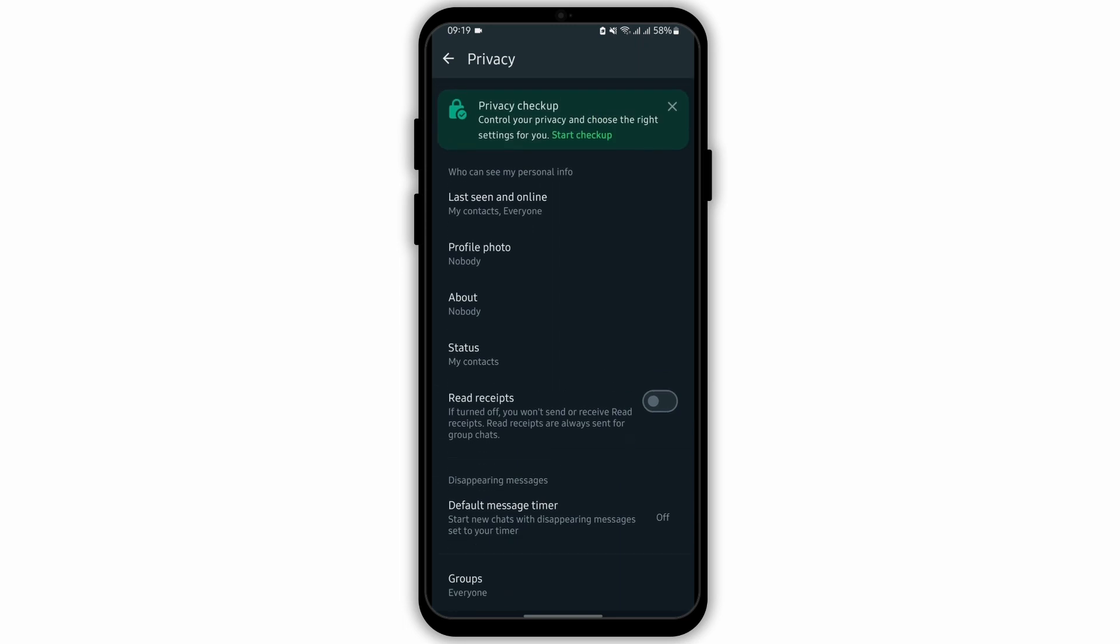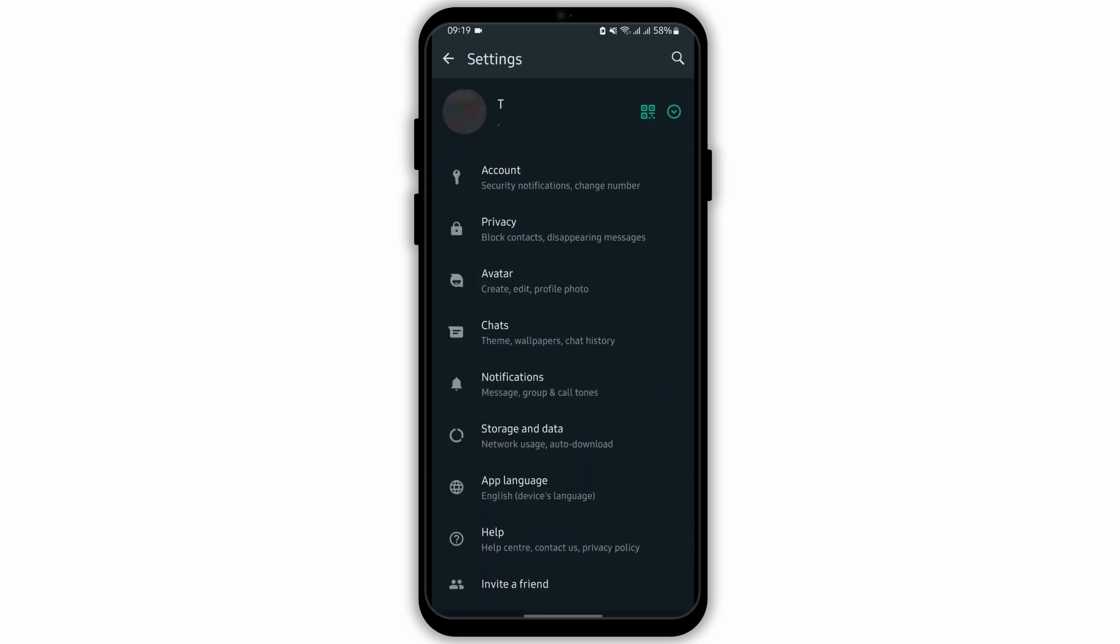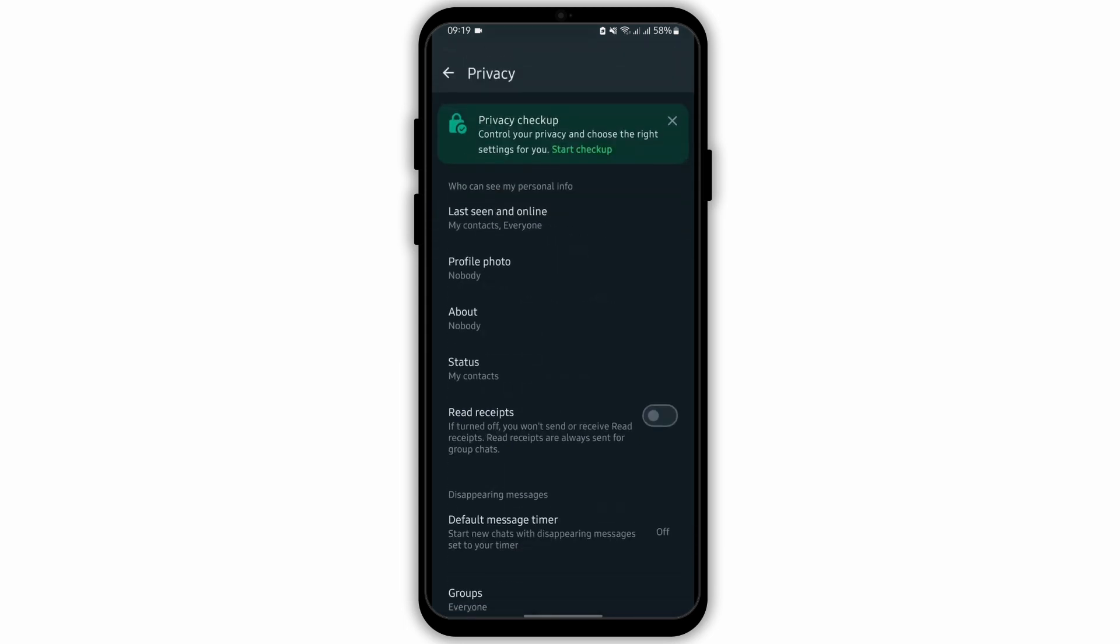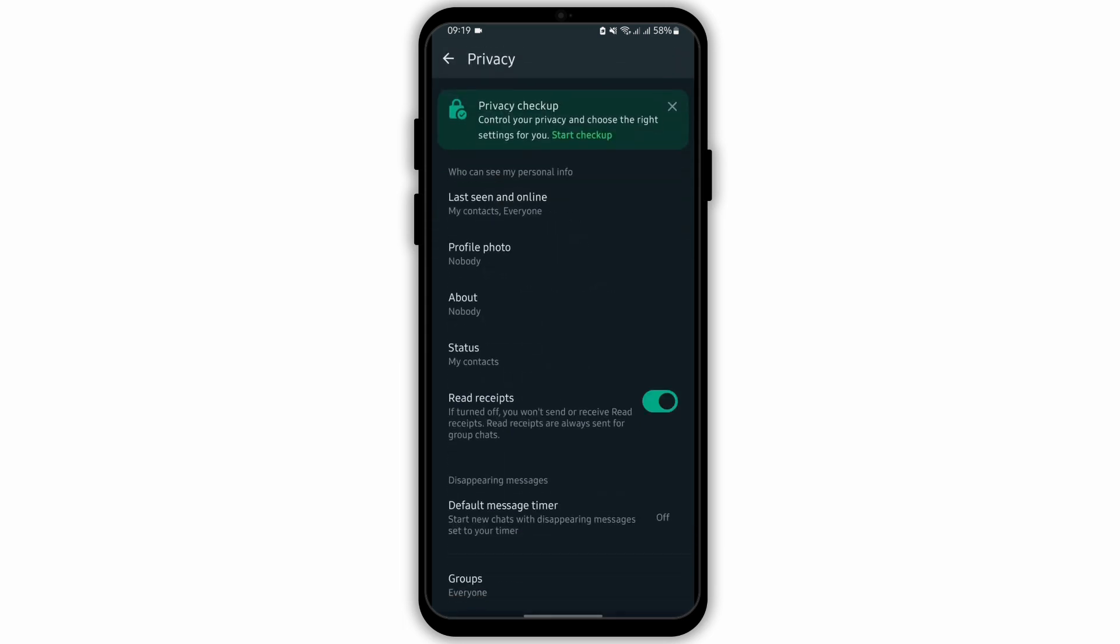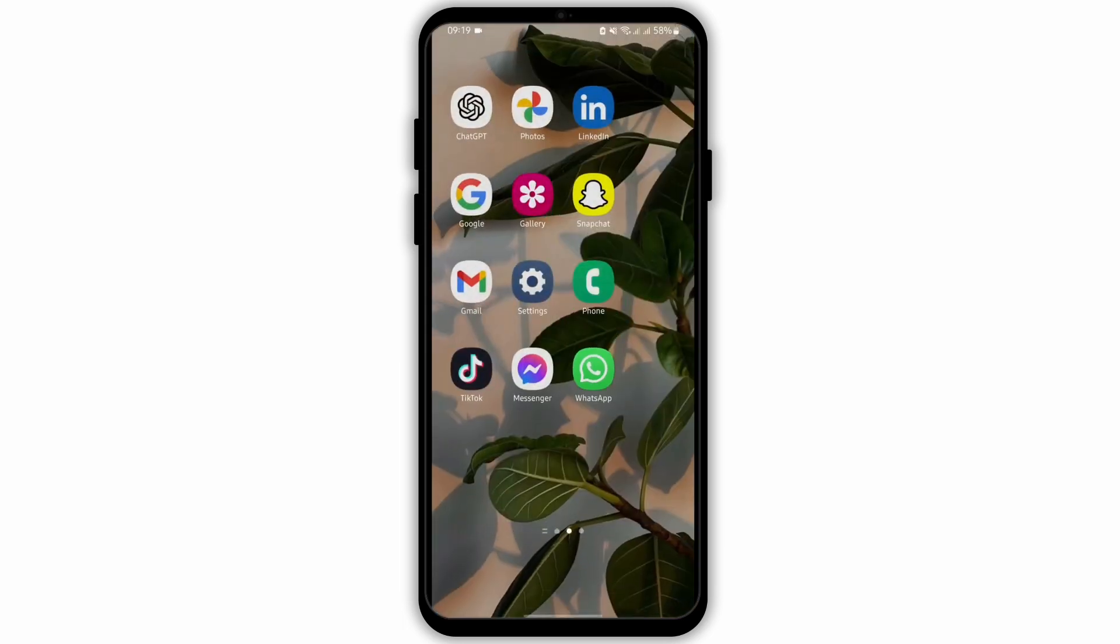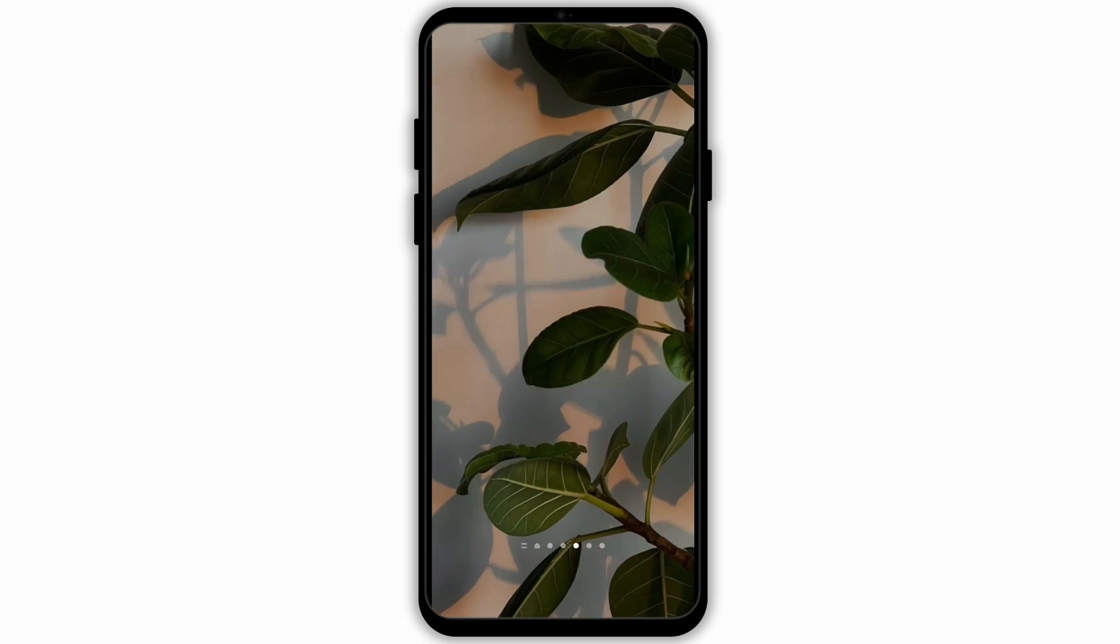In case you would like to turn it on later, the process is the same. Go onto your settings page, tap on privacy and turn it on. And that is how you can do it.